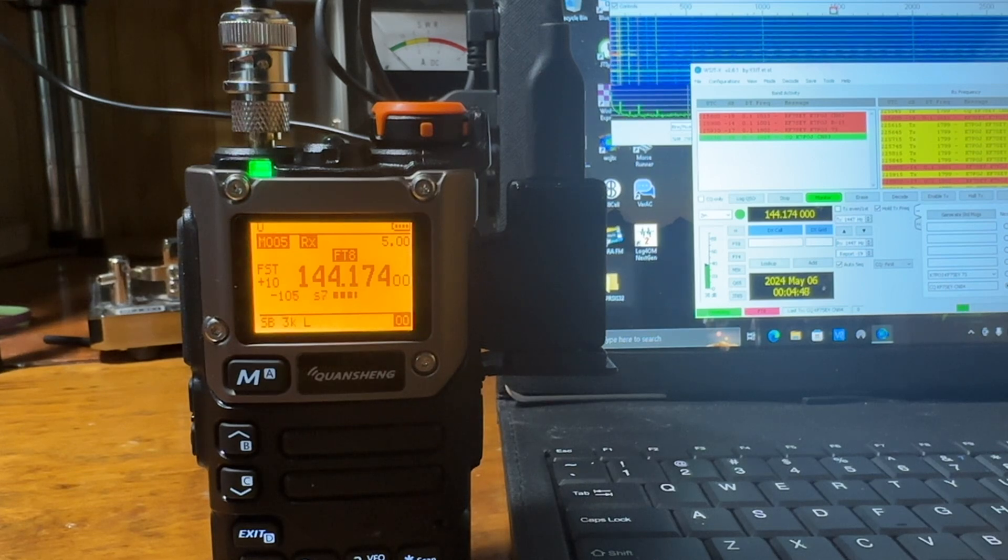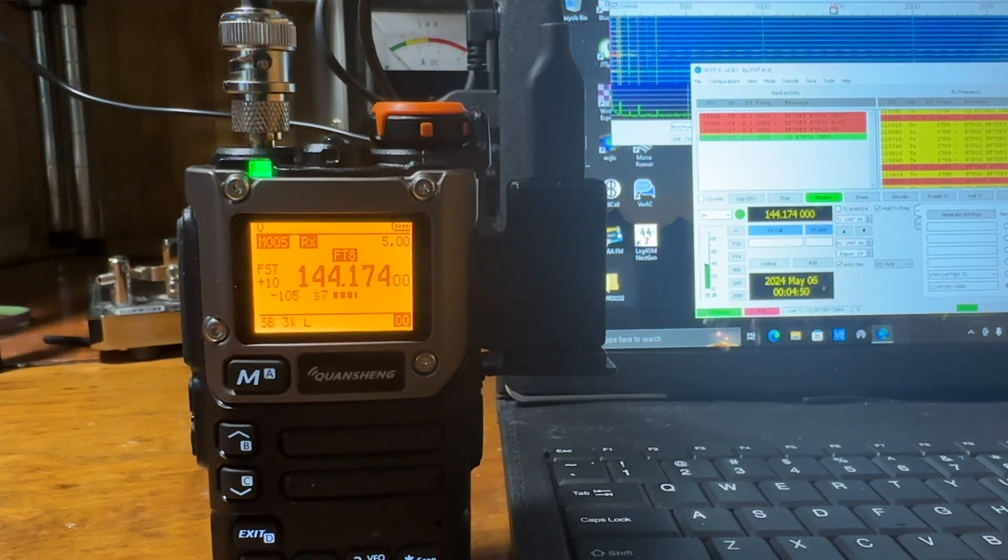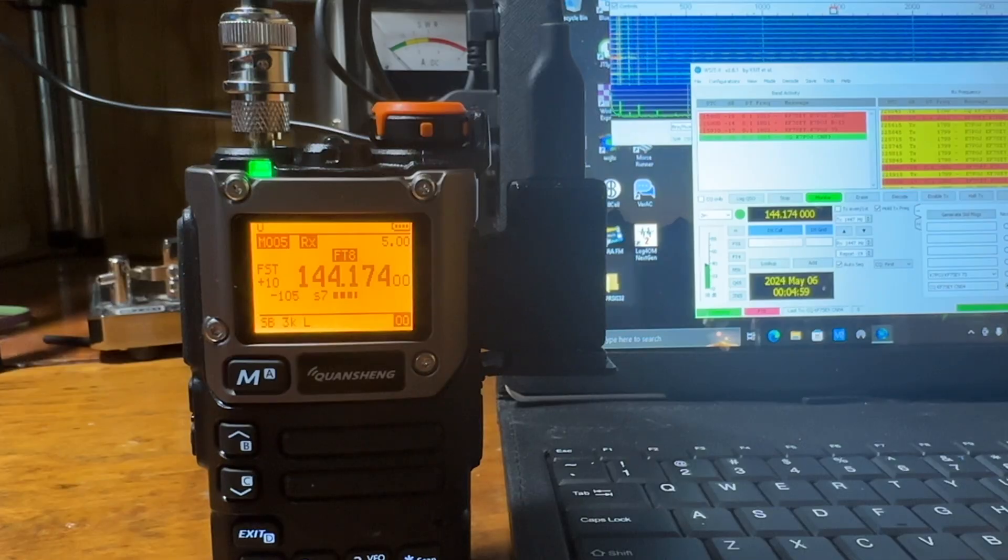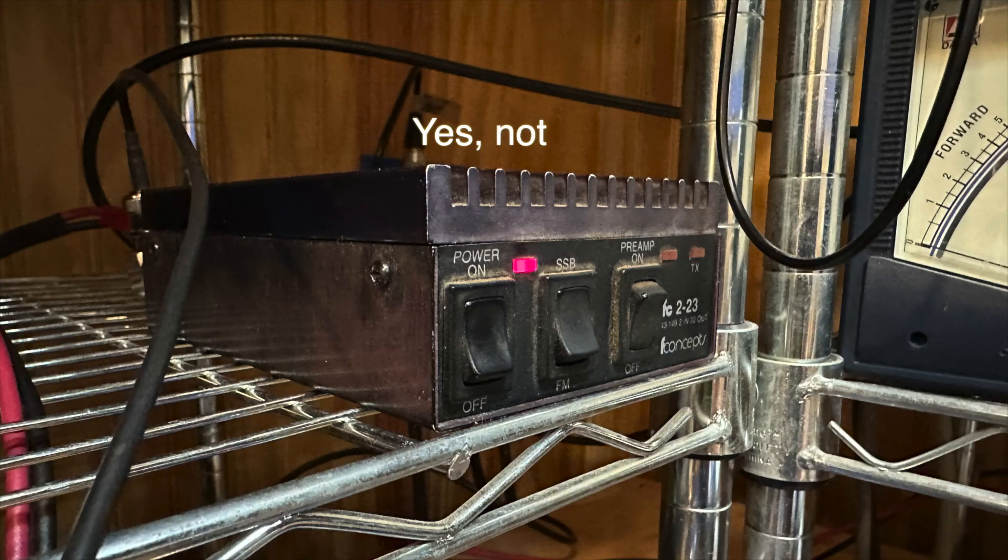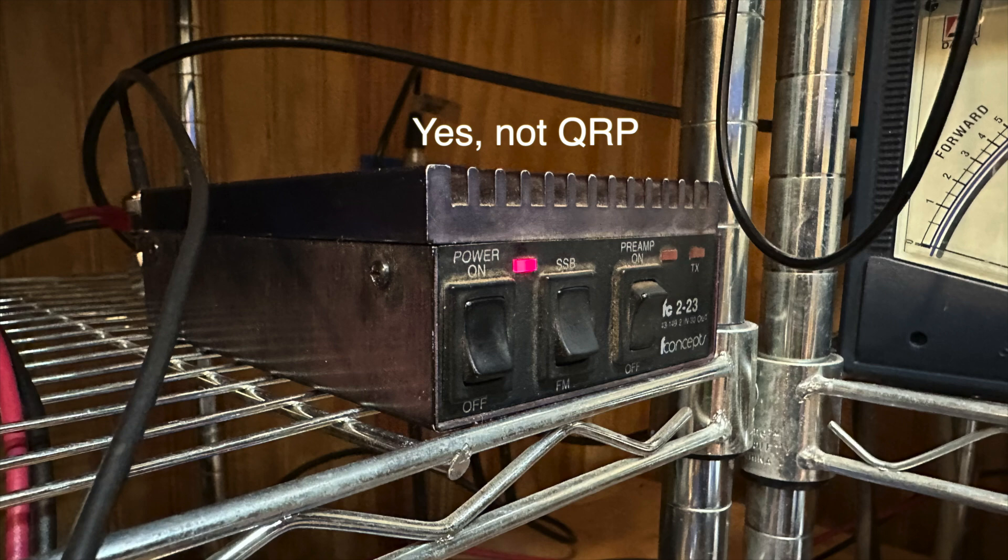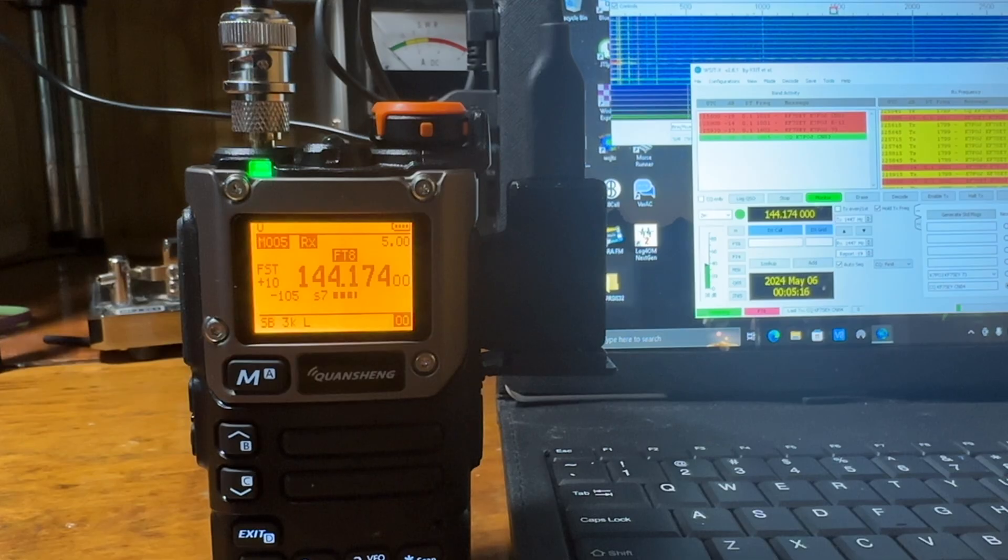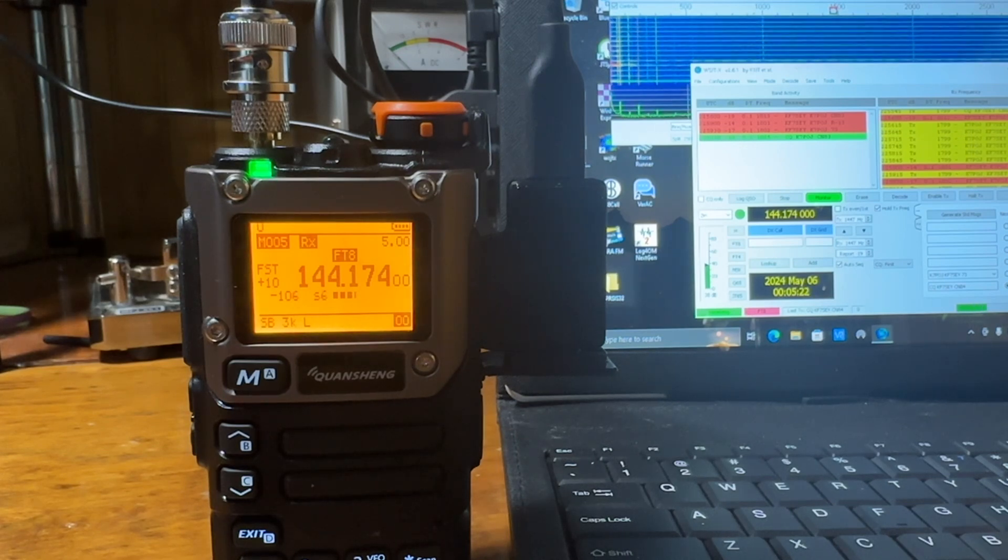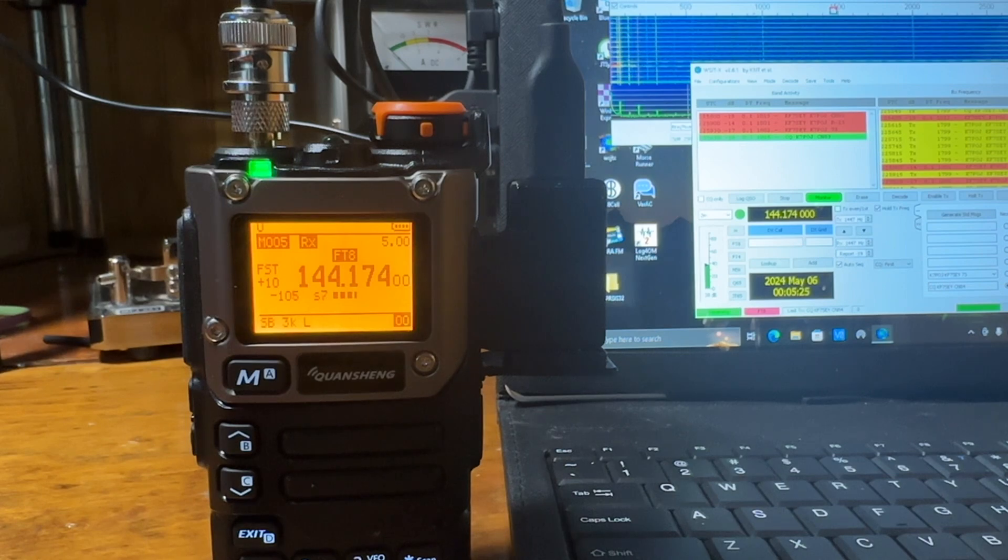While sitting here playing, I hooked up a small little two meter amp I have that puts out about 40 watts and I was calling CQ. A station came back to me which surprised the heck out of me because I've been playing quite a bit and haven't seen a whole lot of activity on two meters. So I worked him.